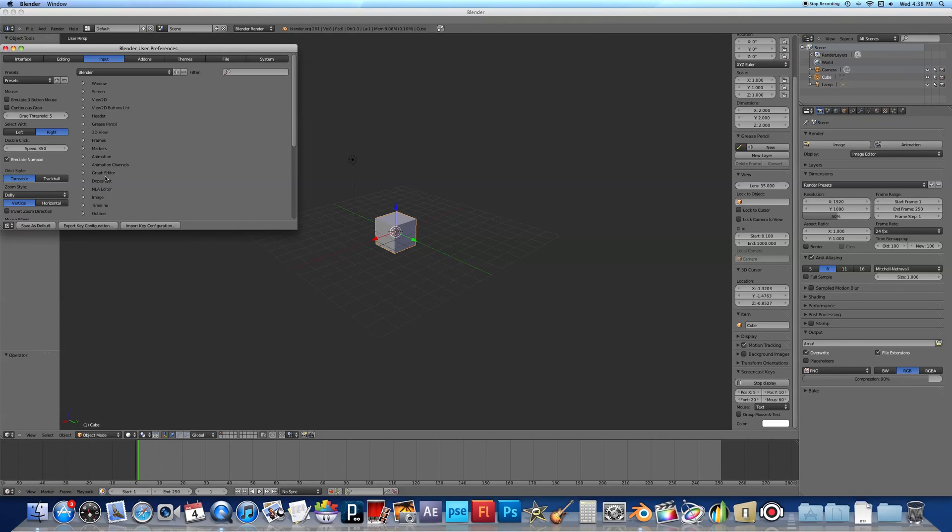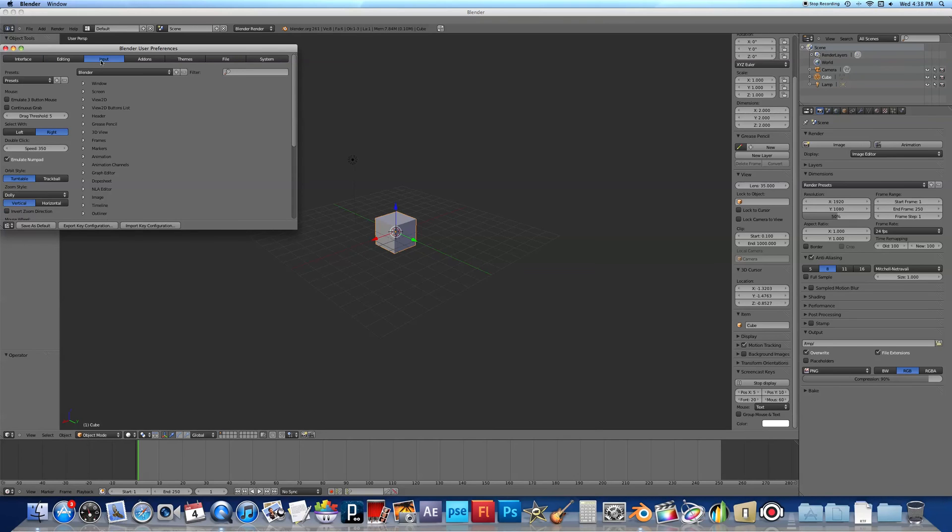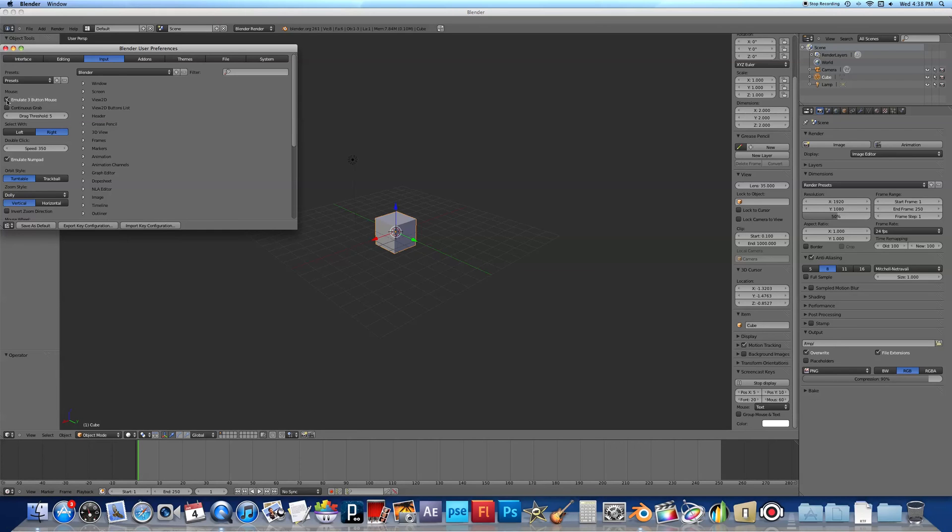And then you're going to go into the Inputs tab right here, and you're going to go under Mouse, Emulate 3 Button Mouse. Check that.